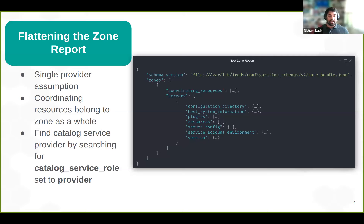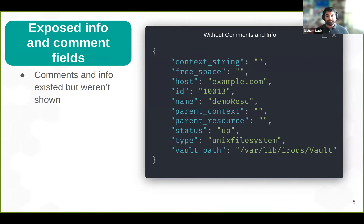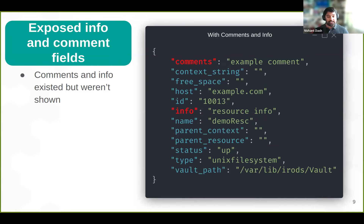This means that an administrator can validate a zone report against the schema and quickly see if the zone was misconfigured. In addition to that, I exposed the info and comment fields for resources. They already existed, but they weren't printed to the zone report, meaning that you could change and modify the comment and info fields but you weren't able to see them when you called the iZoneReport. Now each resource also prints the comment and info fields. In the image, we can see all the resource information, and in red we can see the comment and info fields have been added.